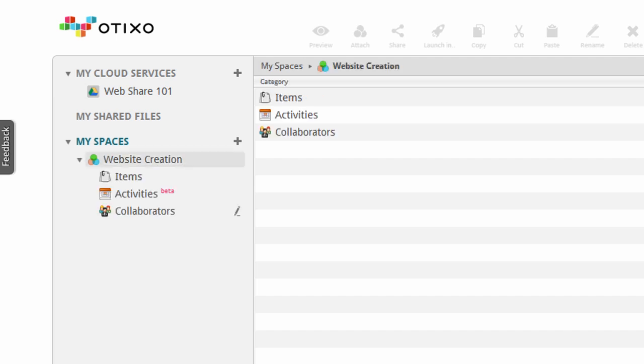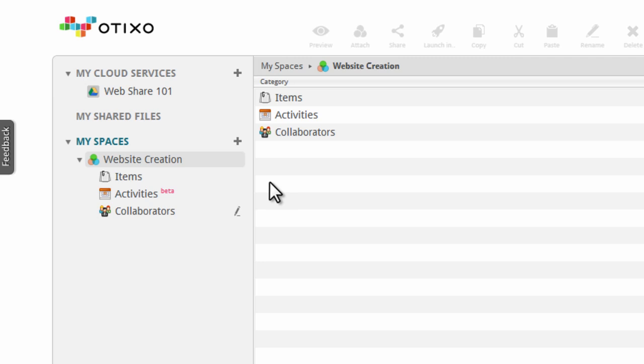Once you've created a new space, Otixo will generate three subcategories: items, activities, and collaborators. These three subcategories are automatically generated for each space you make. You can access any subcategory by clicking it.